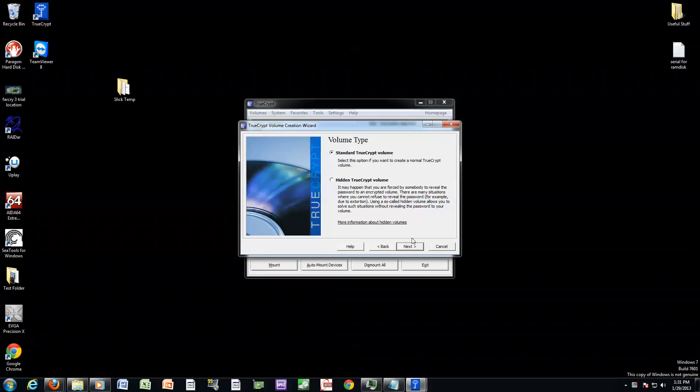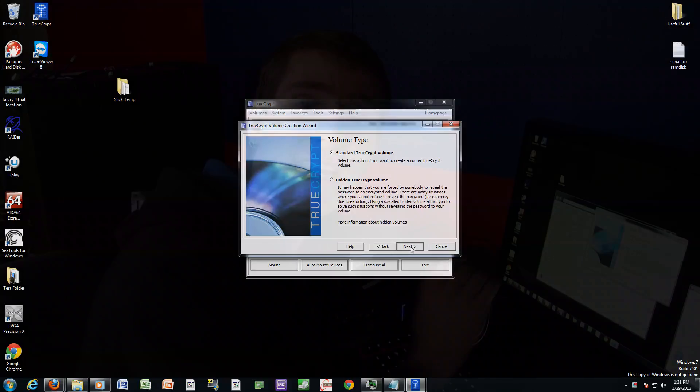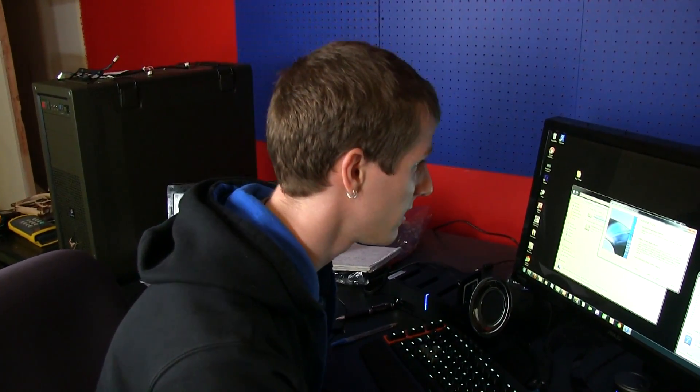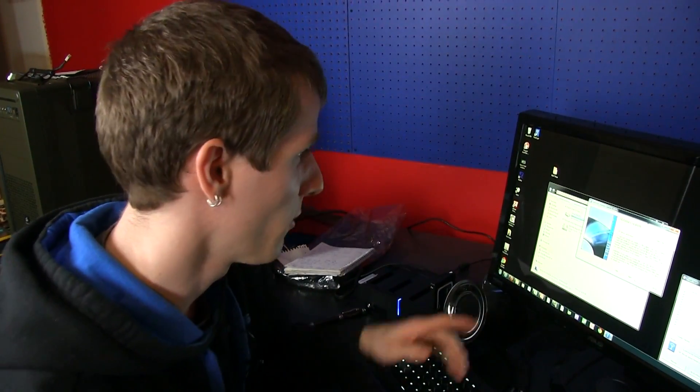We're going to use a standard TrueCrypt volume. A hidden TrueCrypt volume is an encrypted container that has an encrypted container within it that's invisible. If someone had a gun to your head and was like, let me into that encrypted folder or I'm going to pop you one, you could give them the password for that one with some fake stuff in there, but it's actually within another container inside of it. That's probably unnecessary for 99% of people unless you're like the CEO of Toyota and you have a new car coming that you don't want people to know about.